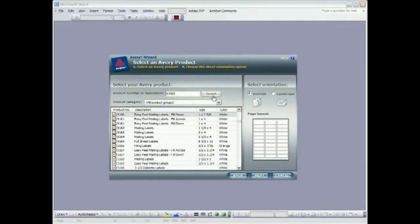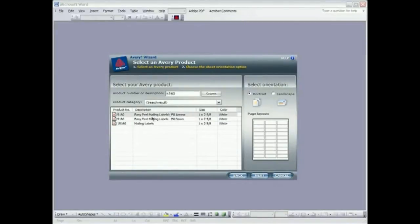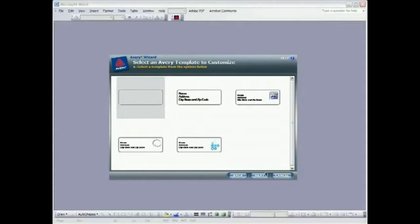Search. We have a few choices here. We're going to choose Easy Peel mailing labels fill down and we're going to hit next. You can see a few designs here to choose from. I'm going to choose a blank today. We're not going to need any graphics in this one and I'm going to insert my own text. Click next.